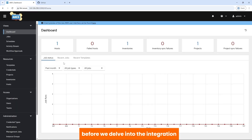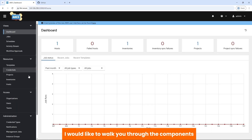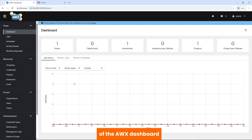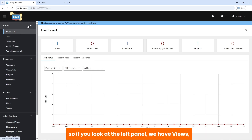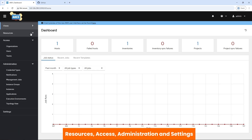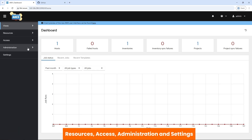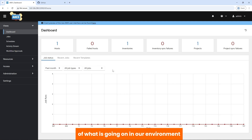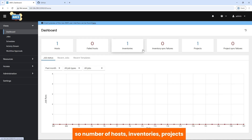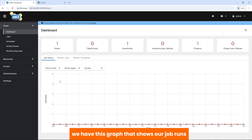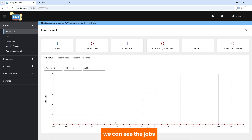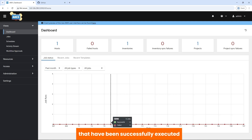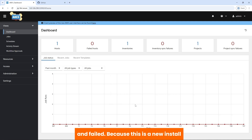Before we delve into the integration, I would like to walk you through the components of the AWX dashboard. If you look at the left panel, we have Views, Resources, Access, Administration, and Settings. Under Views, we have a dashboard that gives us a summary of what is going on in our environment — number of hosts, inventories, projects. We have a graph that shows our job runs — jobs successfully executed and failed. Because this is a new install, we've not had any jobs executed.